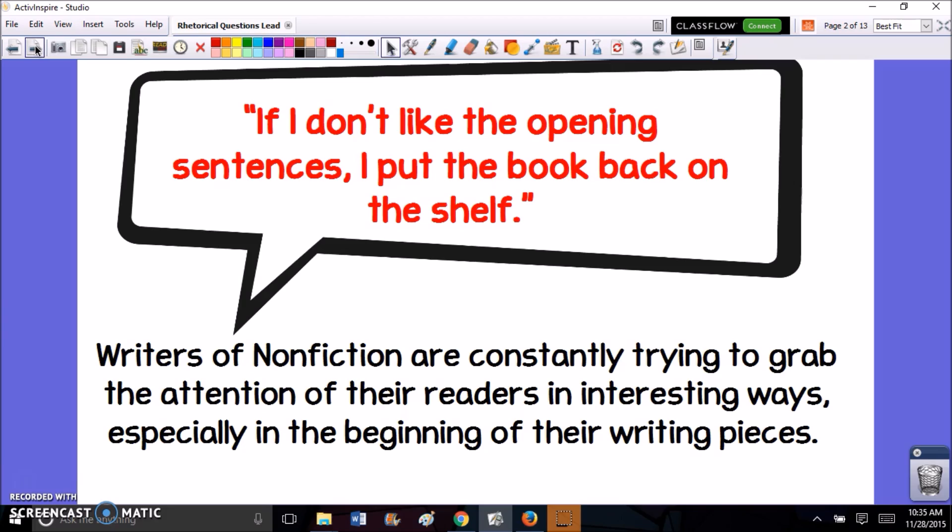Now nonfiction in general tends to be a genre that a lot of people are less interested in than fiction. Fictional stories are usually funny and entertaining and people enjoy reading them. So writers of nonfiction have to work extra hard to catch their reader's attention.